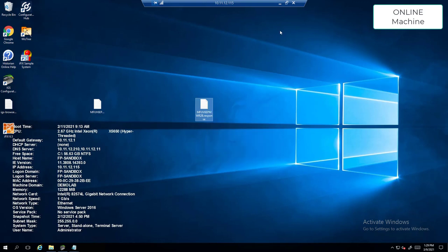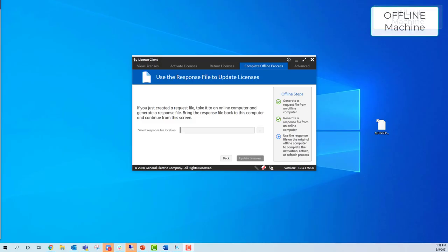We're going to copy the response file and go back to the offline machine. Bring it back onto the OS and select the response file location.